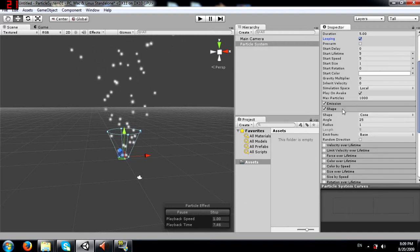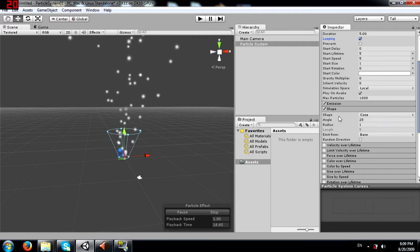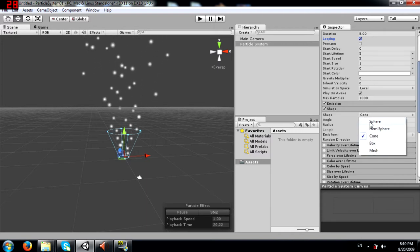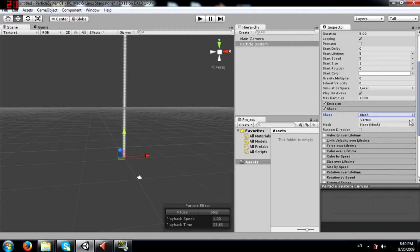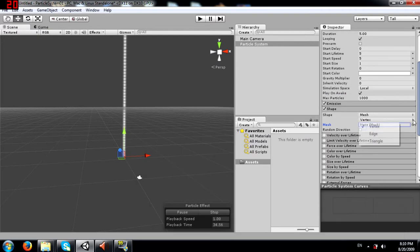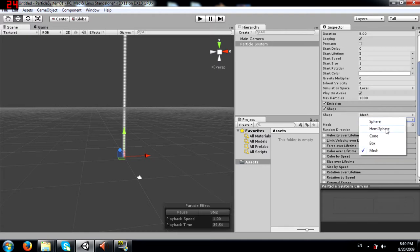Next we have shape - the shape of the emitter itself. The shape currently selected is cone, which you can see in the scene. You can choose from sphere, hemisphere, cone, box, or mesh. With mesh, you can select any mesh you have designed or imported from outside, and you can decide whether particles will be emitted from the vertex, from the edge, or from the triangles. I'm going to select cone again.